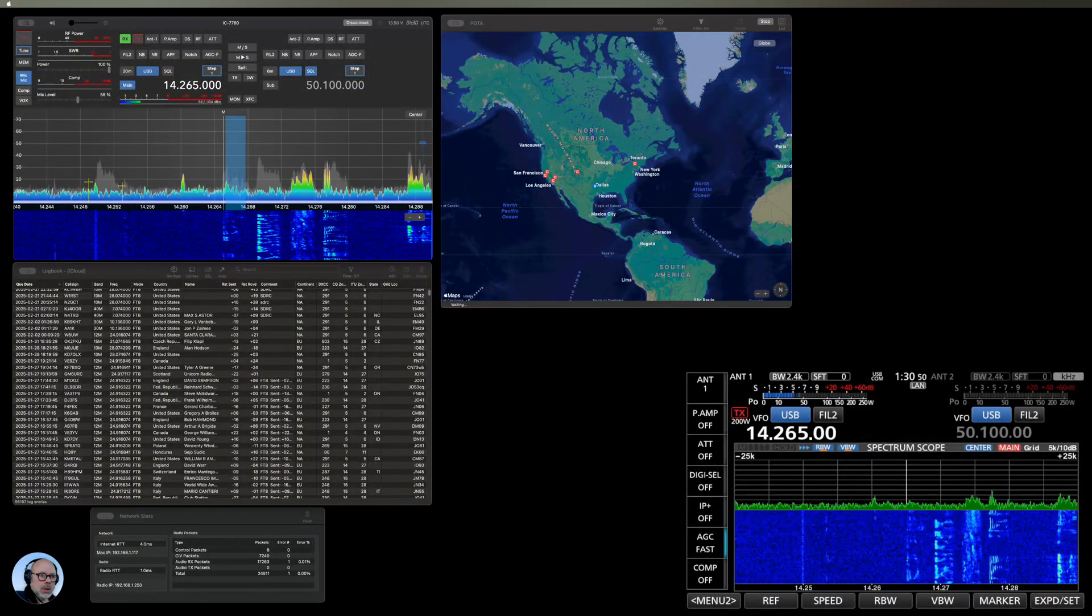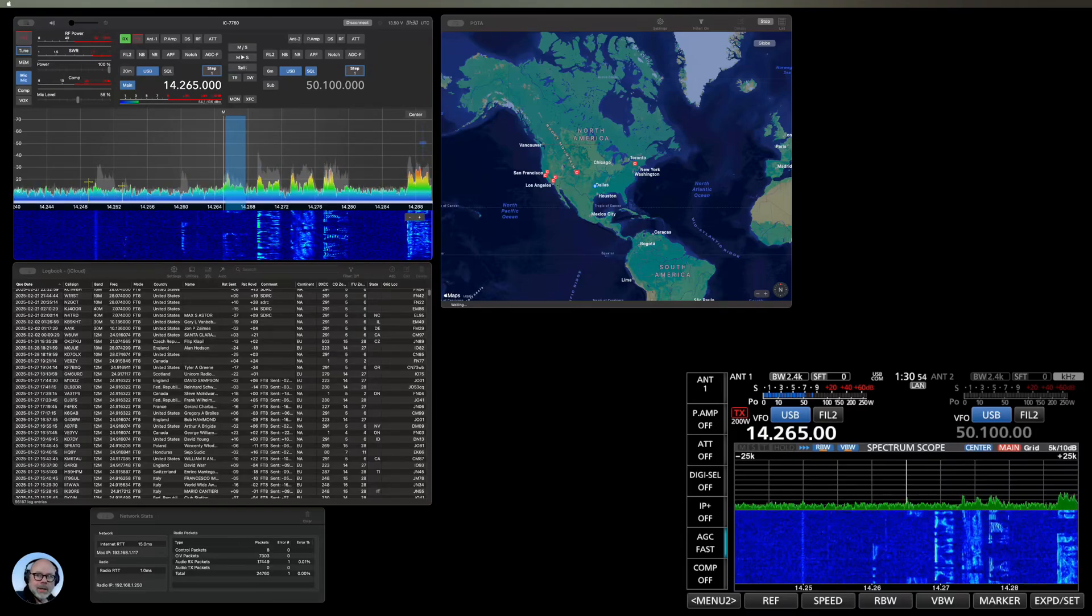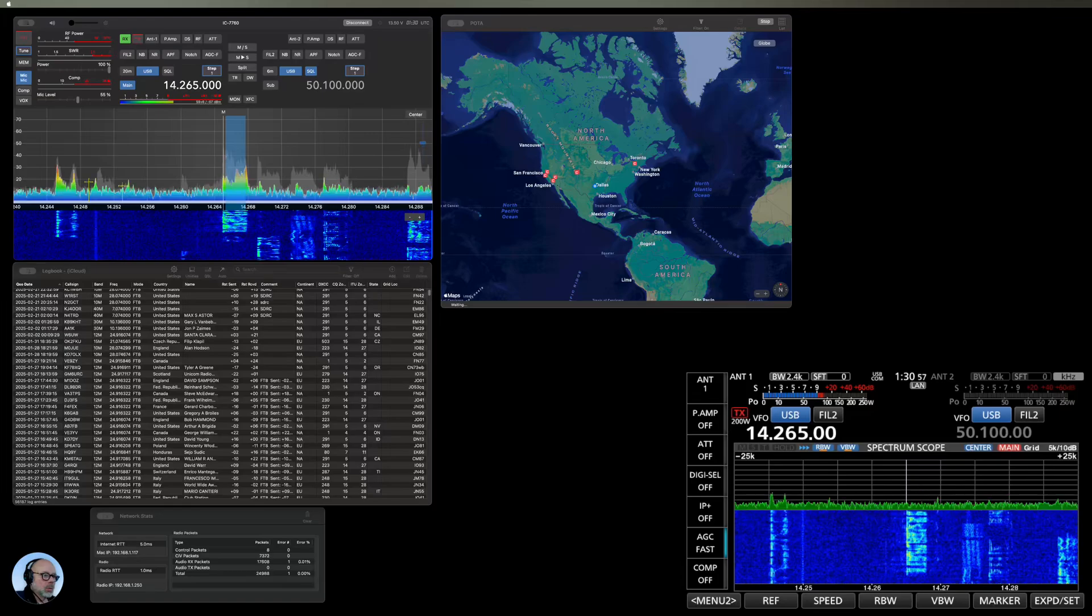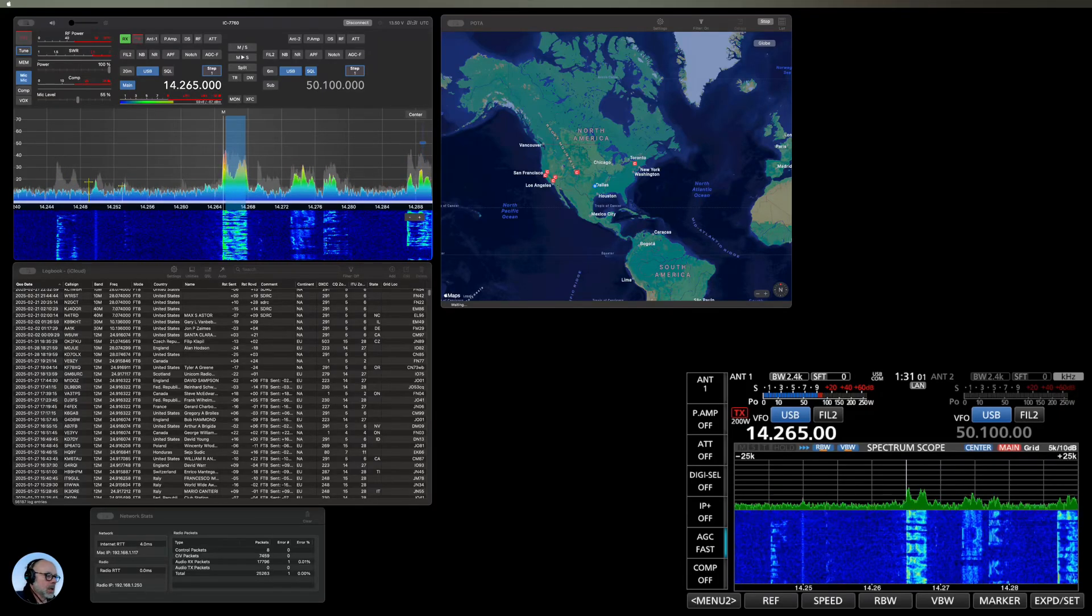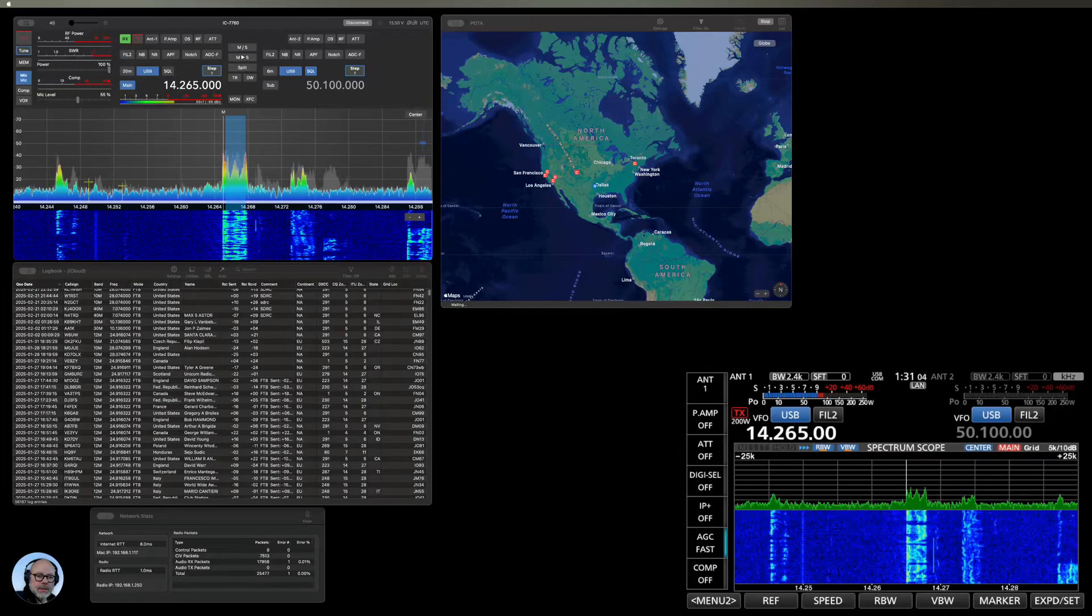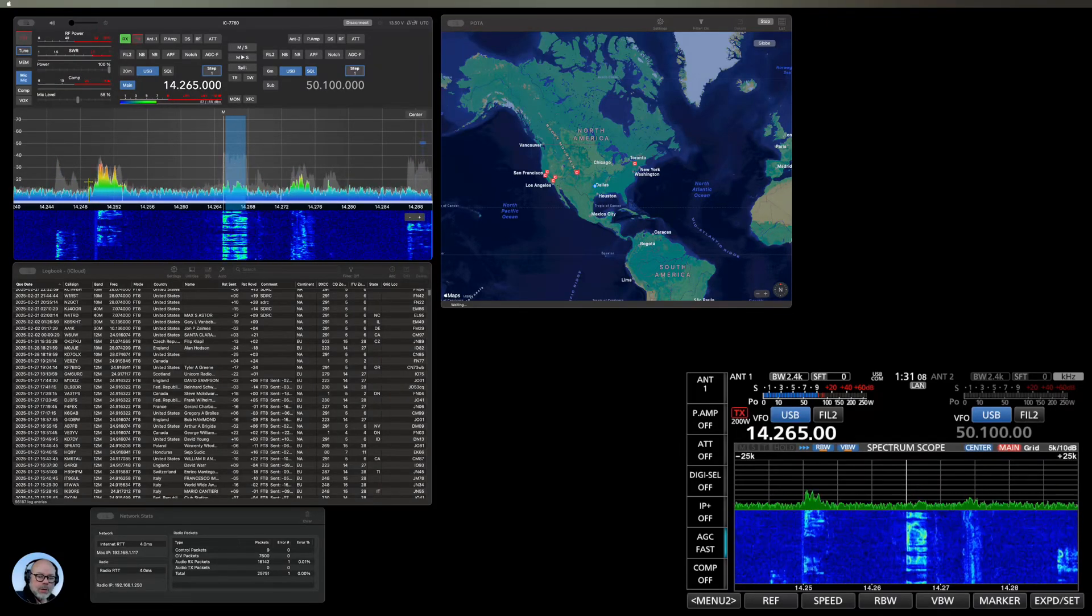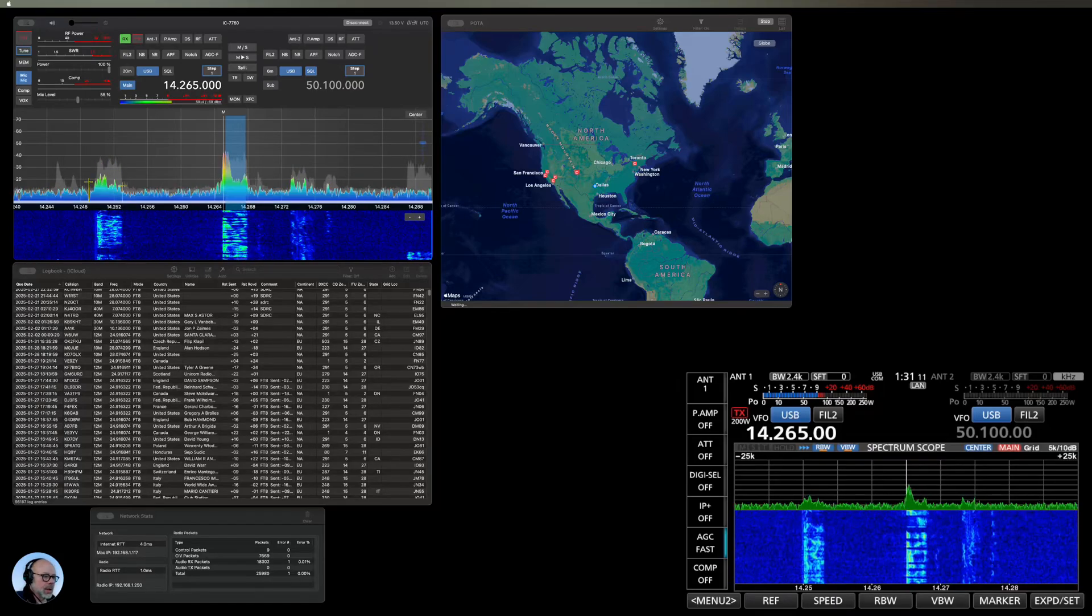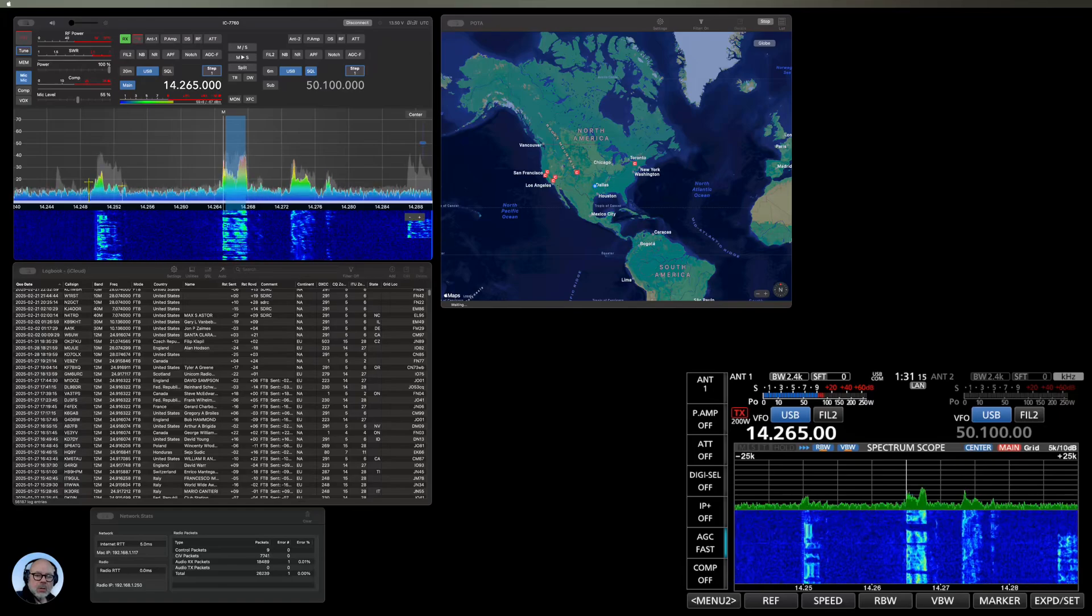KG5EIU. I'm going to show you some NR noise reduction on the ICOM 7760. We're on 20 meters and we've got a wire antenna and we're just listening and we're going to go through a couple levels of NR.